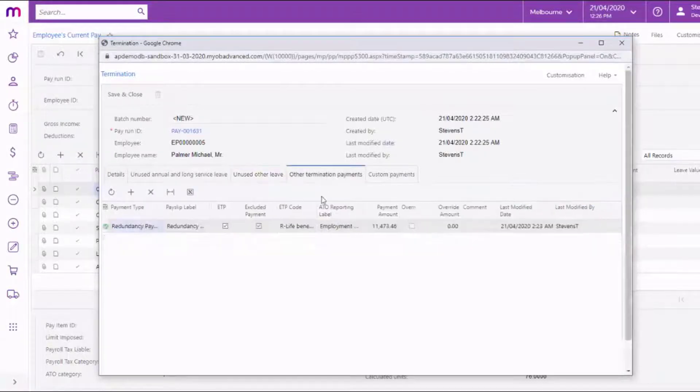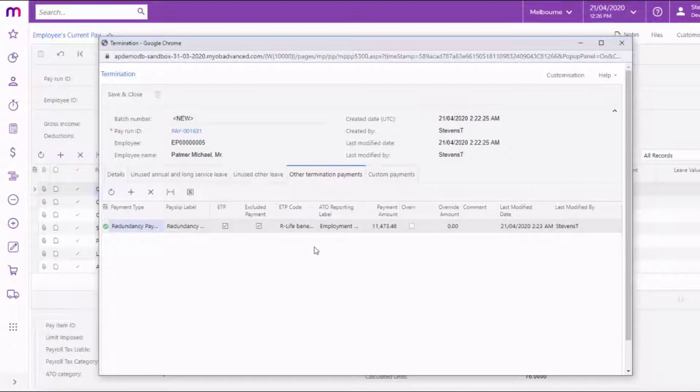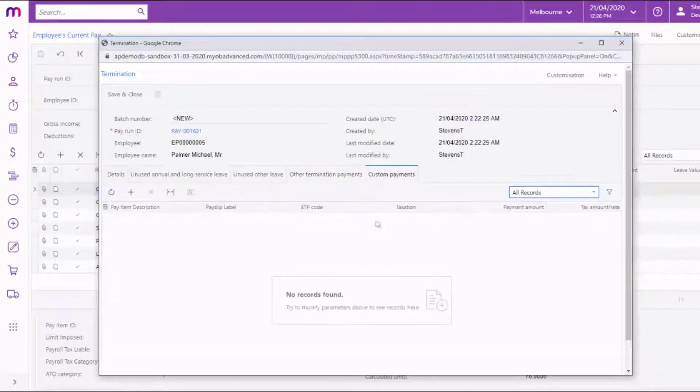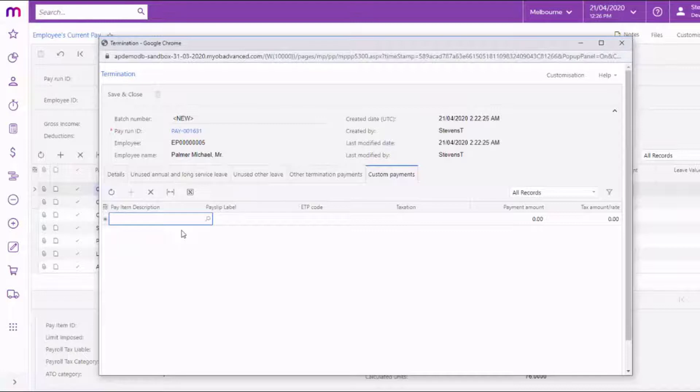The Other Termination Payments tab shows any lump sum payments that don't relate to leave, such as a redundancy payment or pay in lieu of notice. The Custom Payments tab lets you add other payments to support scenarios that aren't covered by the defaults. See the Terminations white paper on the MYOB Advanced Education Centre for guidance in dealing with these scenarios.